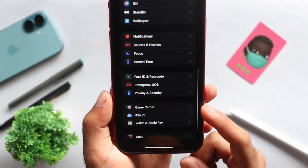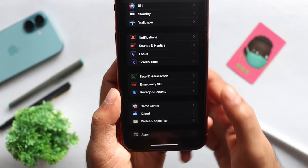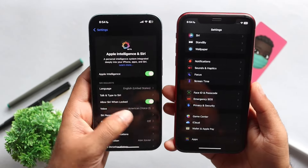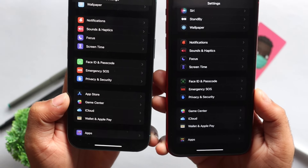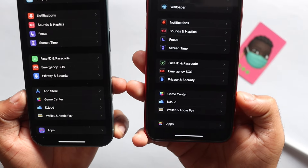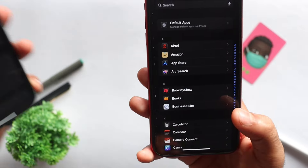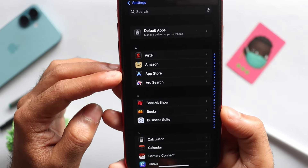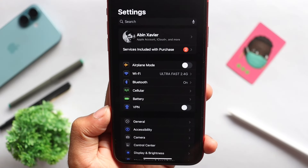Scroll down and click on this option. You can check the App Store. This is the option showing iOS 18.1.1. Click on Settings — if you want, you can choose iOS 18.1.1 or iOS 18.2 from the App Store.